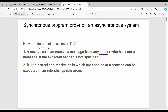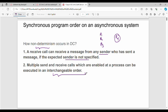Say for example, we have processes P1, P2, P3, P4. P4 can receive a message from anyone — P1, P2, P3, or P5. This illustrates non-determinism: the process P4 does not know which sender will send the message first.